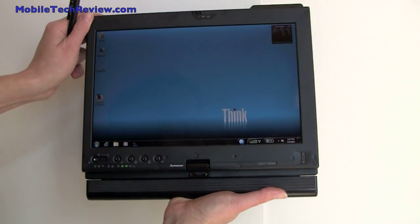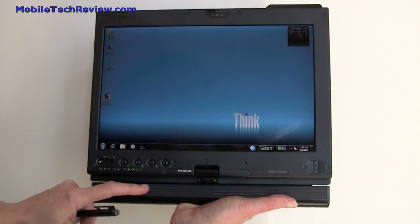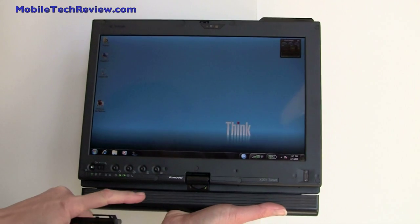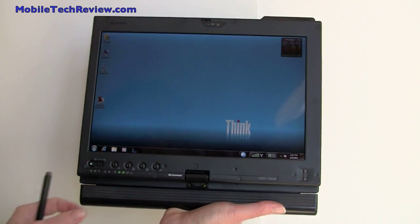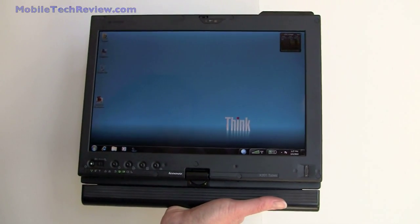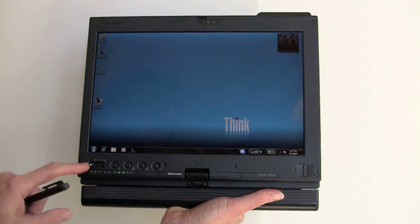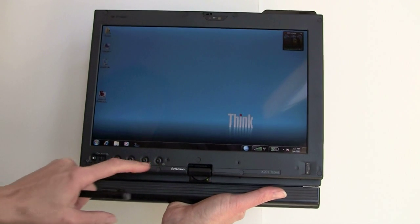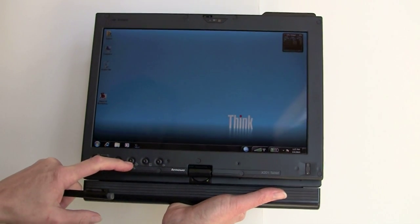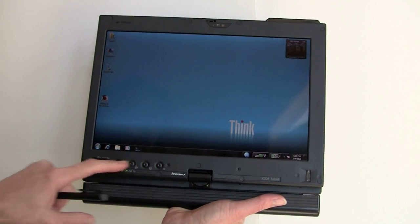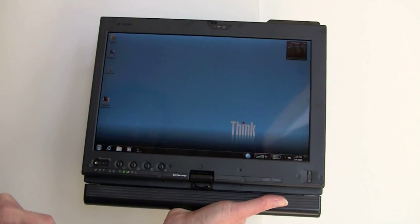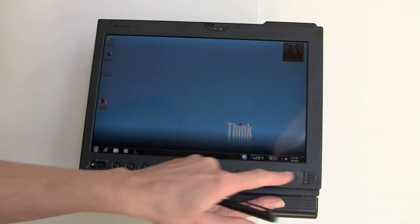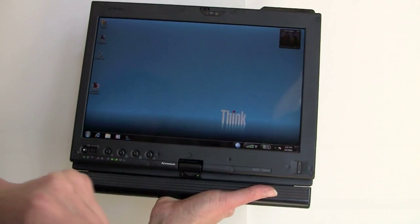As you can see right now, we have it in tablet mode with this optional larger 6-cell battery down here that functions like a handle. You've got the usual set of controls here for rotating the screen, locking, power, and indicators, and you've got the fingerprint reader here.